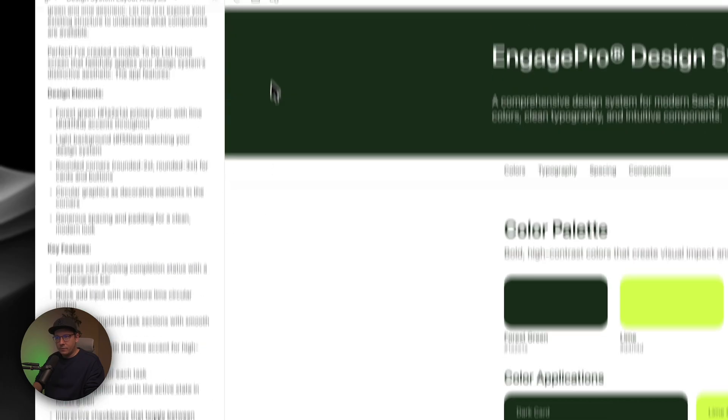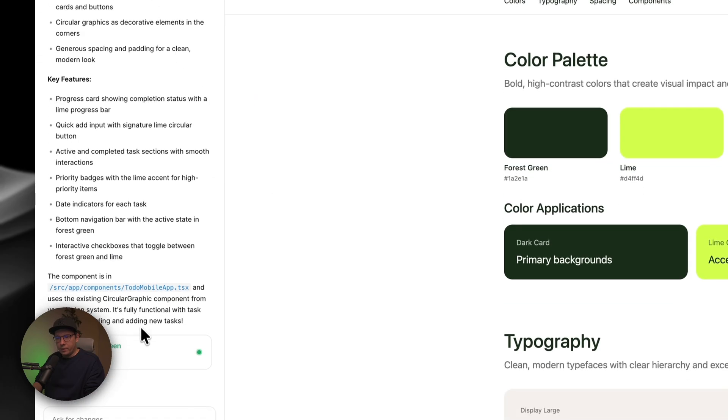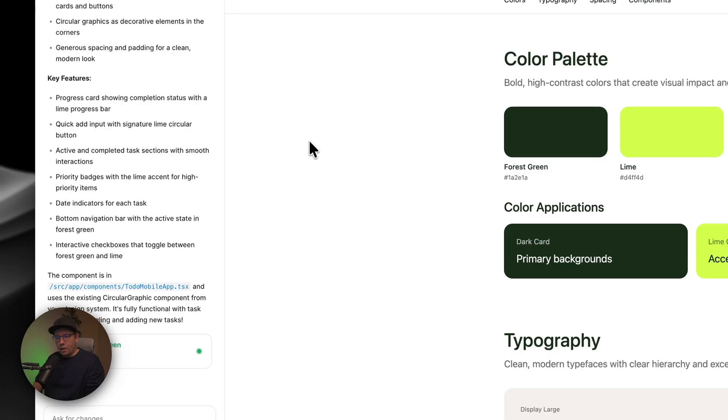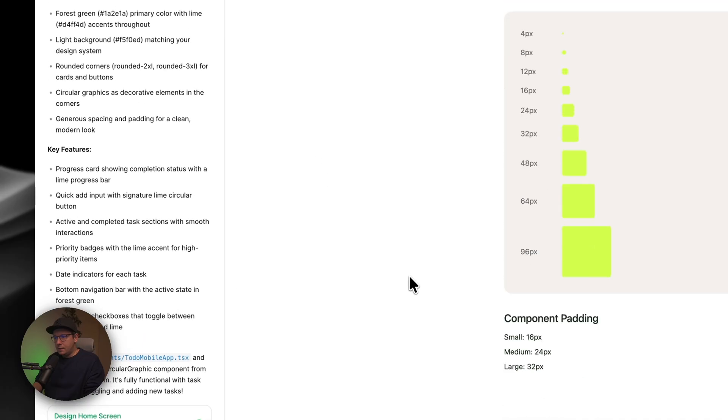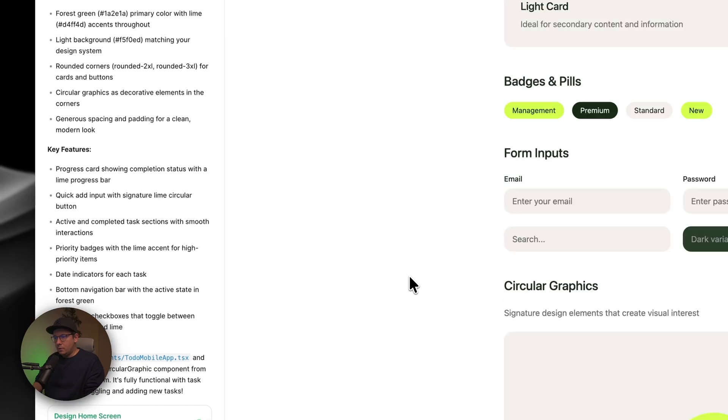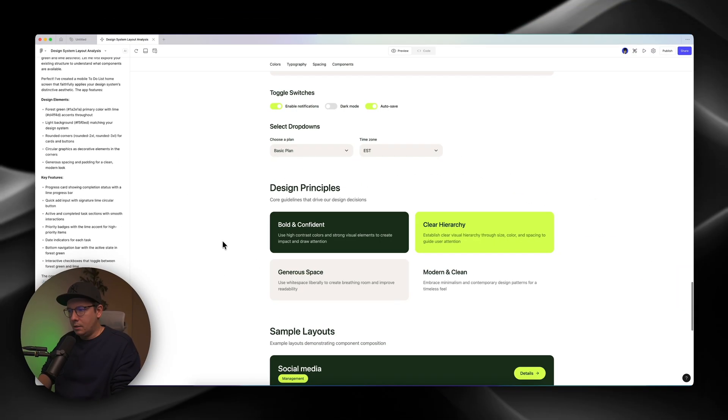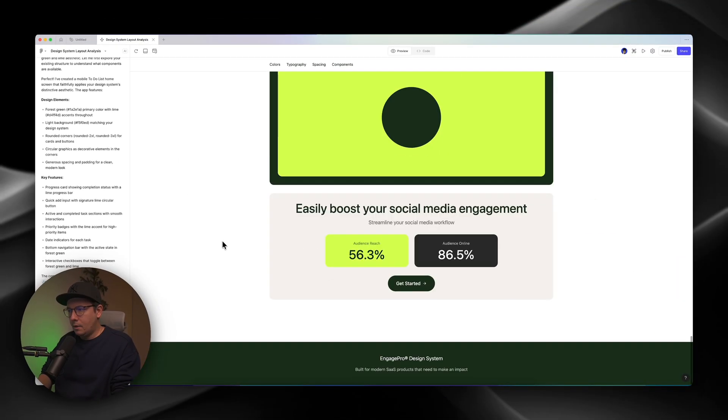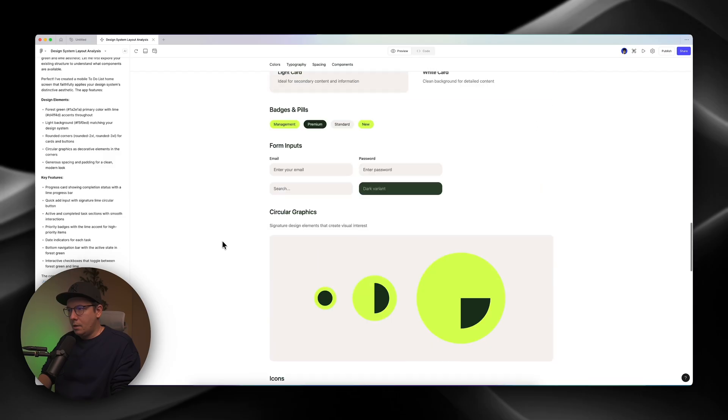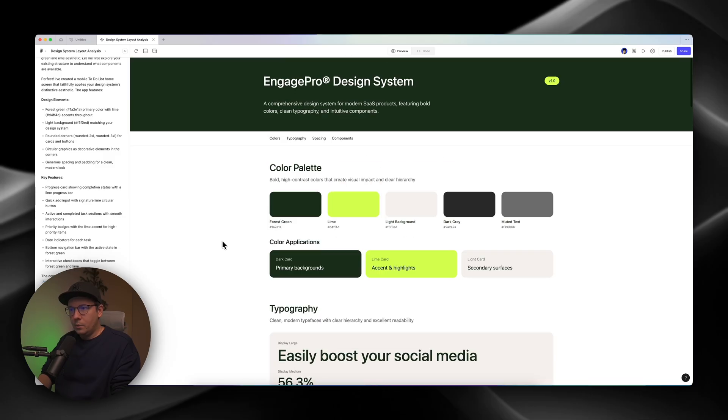And we can see that it created a new page for this app. So, it's like a separate. So, this is very important. And let's see what we can get with it, or how it's going to look.